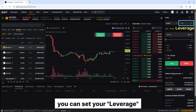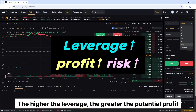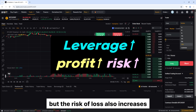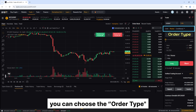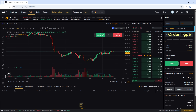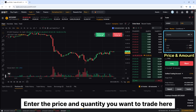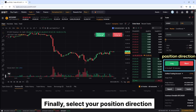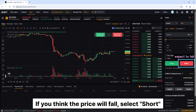By pressing the leverage button, you can set your leverage up to 100x. The higher the leverage, the greater the potential profit, but the risk of loss also increases — so for beginners, I recommend using lower leverage for safer trading. By pressing the order type button, you can choose the order type. Your available margin is displayed below. Enter the price and quantity you want to trade. Finally, select your position direction: if you think the price will rise, select Long; if you think the price will fall, select Short.